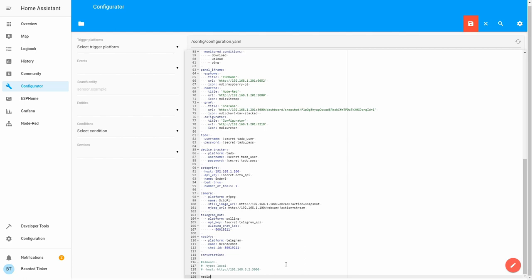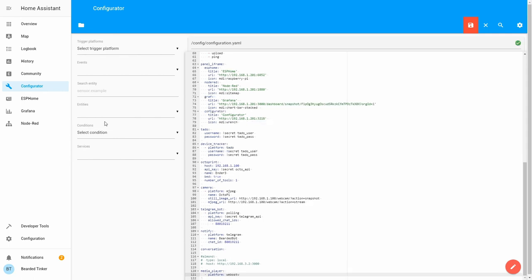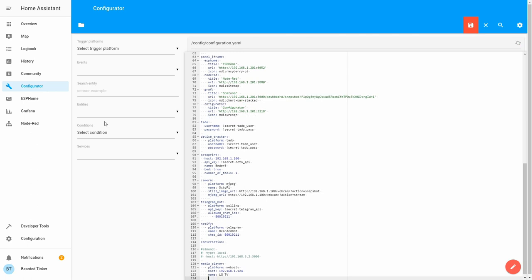At the bottom of the file, let's add the following string. So media player, platform equals webos tv. Next thing we should add is a host or IP address of our TV, so host equals 192.168.1.124. We can give it a name, LG, and let's specify that we want to save our configuration in a file name called webos tv.conf, so filename webos tv.conf.